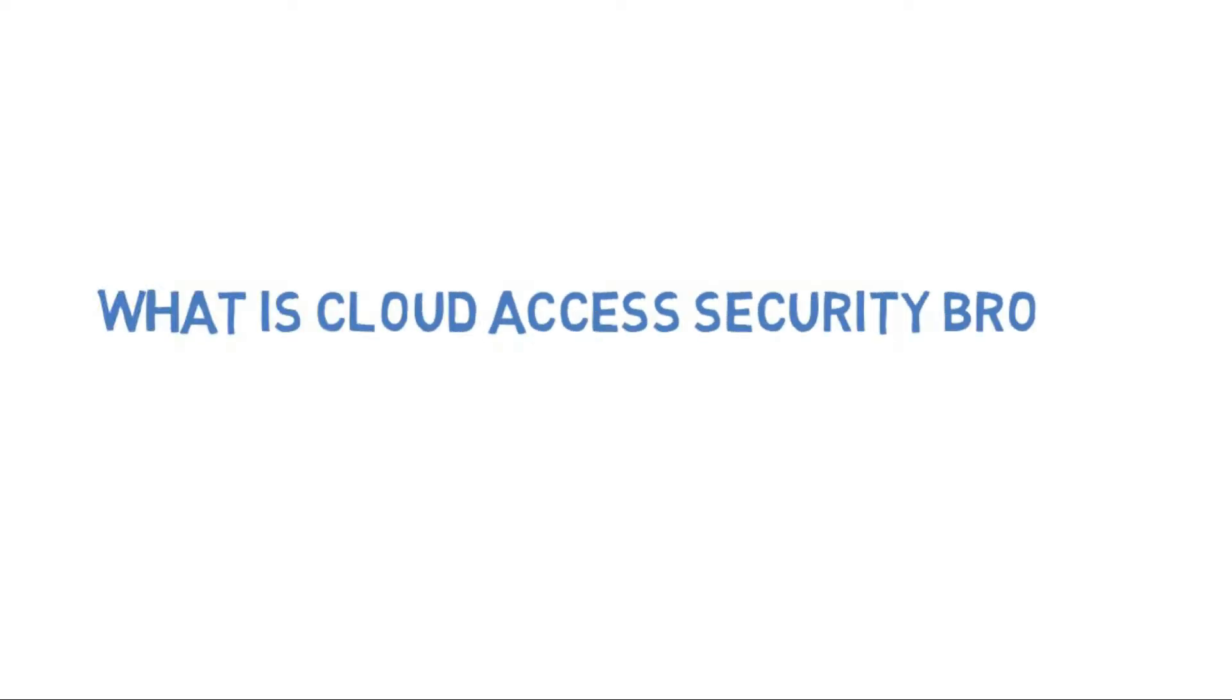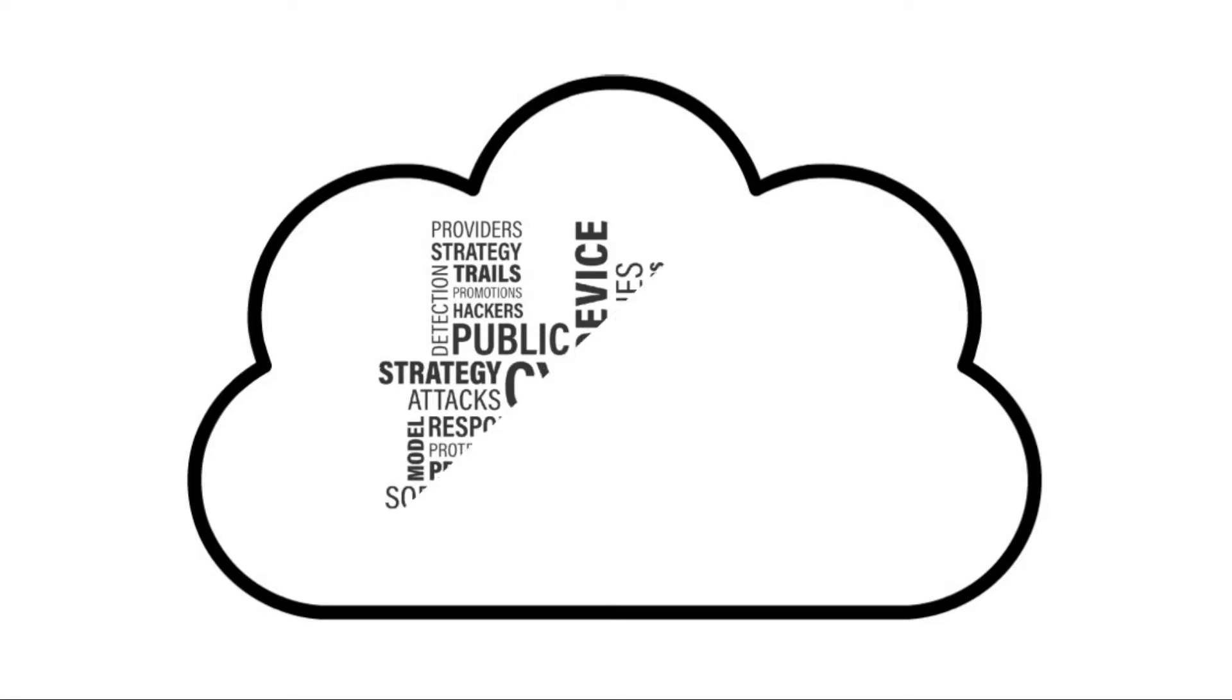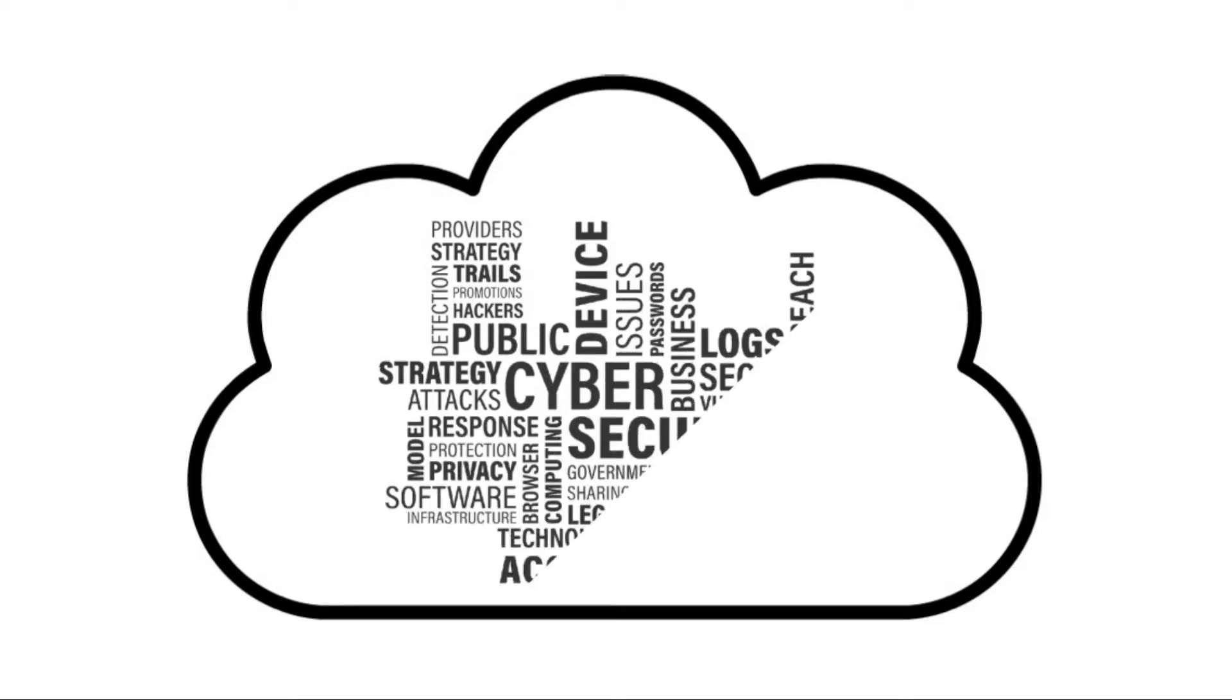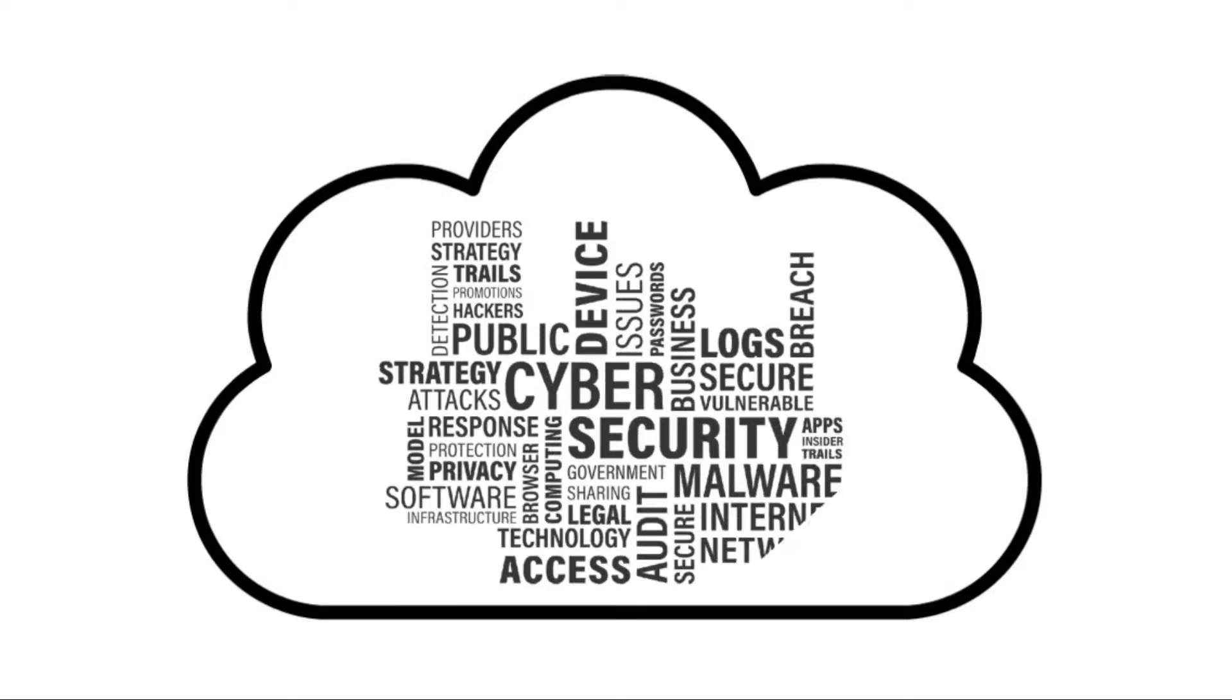What is Cloud Access Security Broker, or CASB? Cloud Access Security Broker, or CASB, describes a level of cloud security solutions that offer an additional layer of cloud cybersecurity.